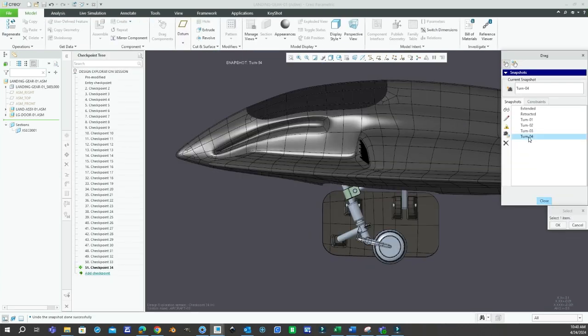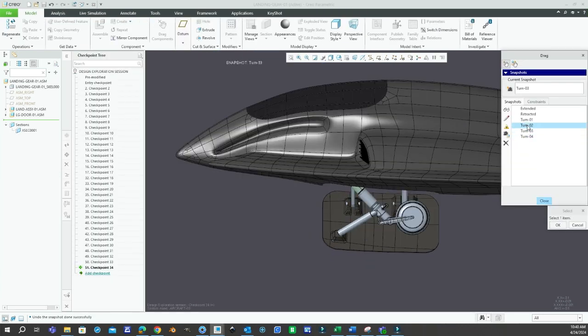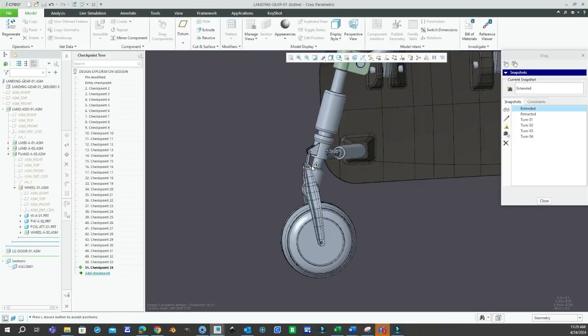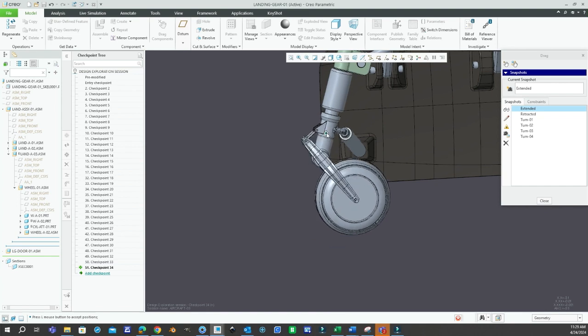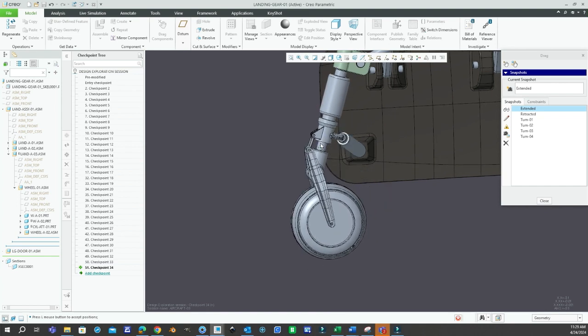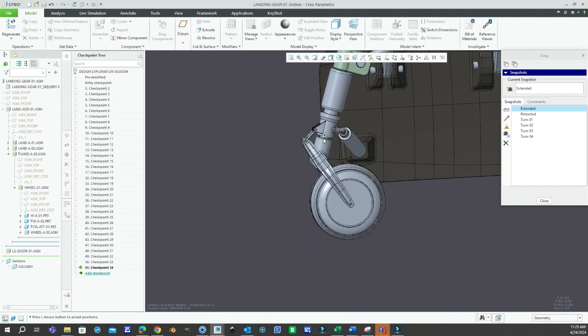In the dynamic realm of mechanical engineering, connections are key. Every linkage, every pivot, every interaction holds the potential for innovation.